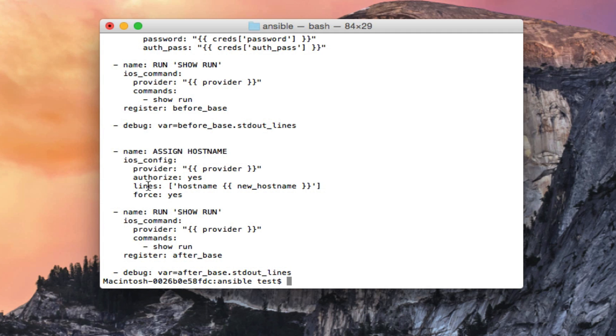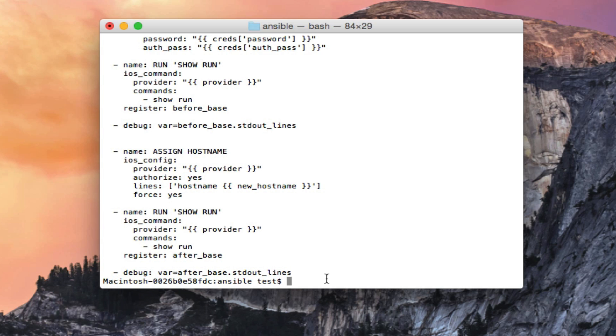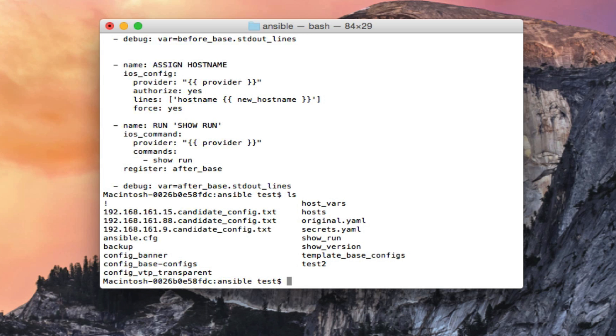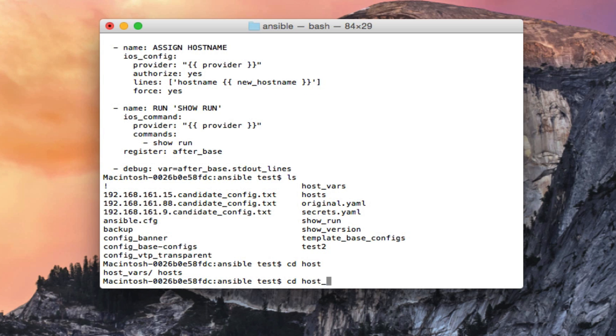So what I want to show you here is this task that says assign hostname, and of course provider authorize. It says hostname and then new hostname in double handlebars. So what that is is actually a variable in ansible that is going to reference the host_vars file, and it's going to set the hostname to whatever I have the new hostname set up in the host_vars file.